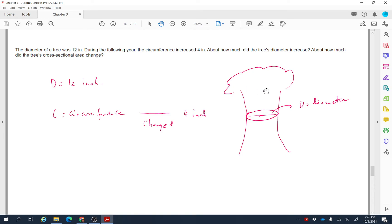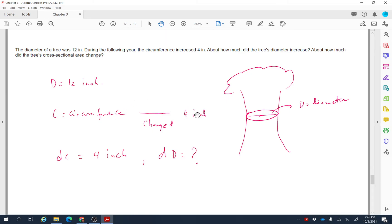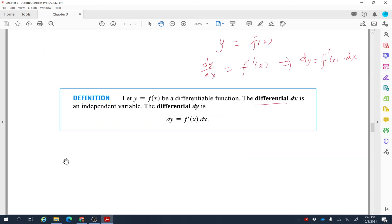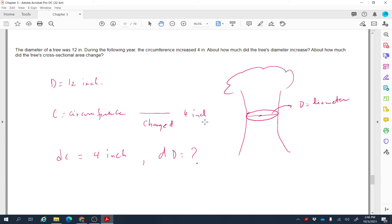In this problem, let d denote the diameter of the tree's cross-section. Initially d = 12 inches. After a year, the circumference changed by 4 inches, so we write the change in circumference as dc = 4 inches. We want to find dd, the small change in diameter.